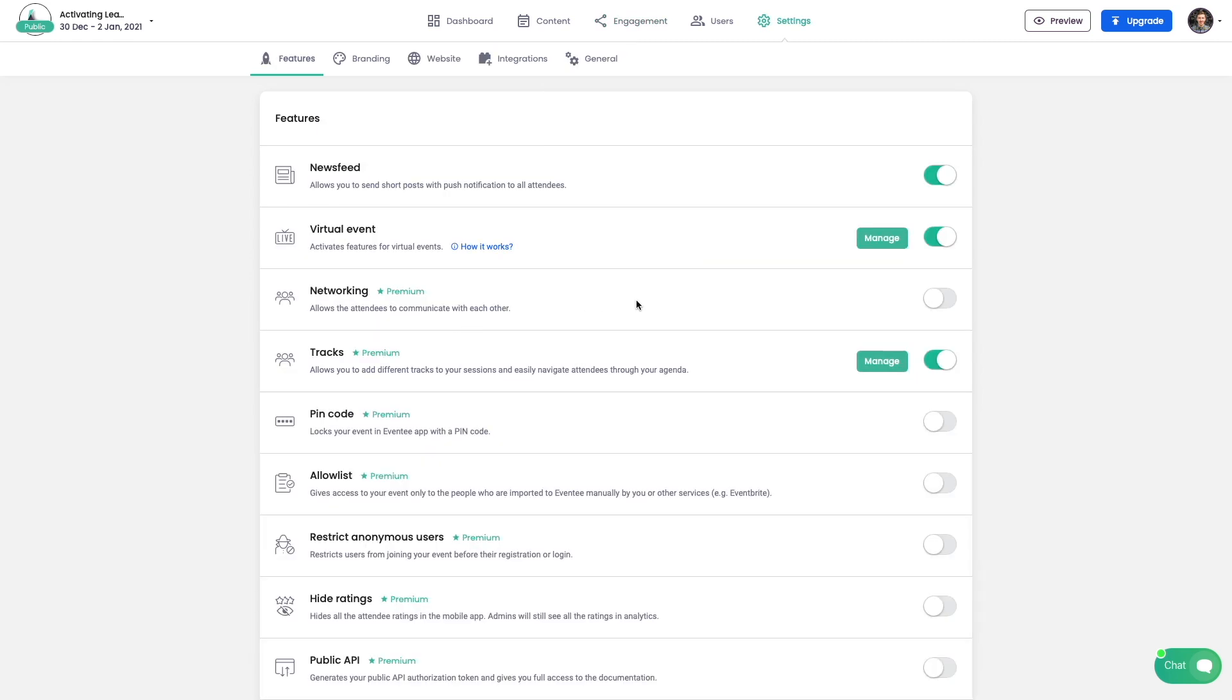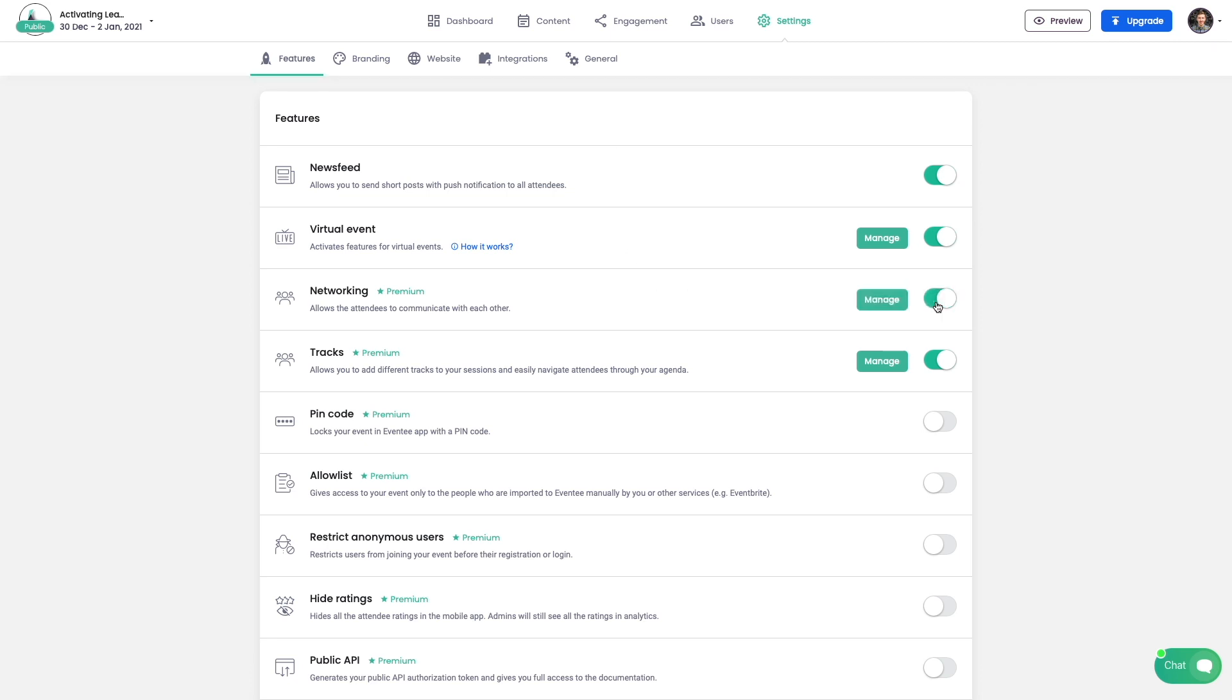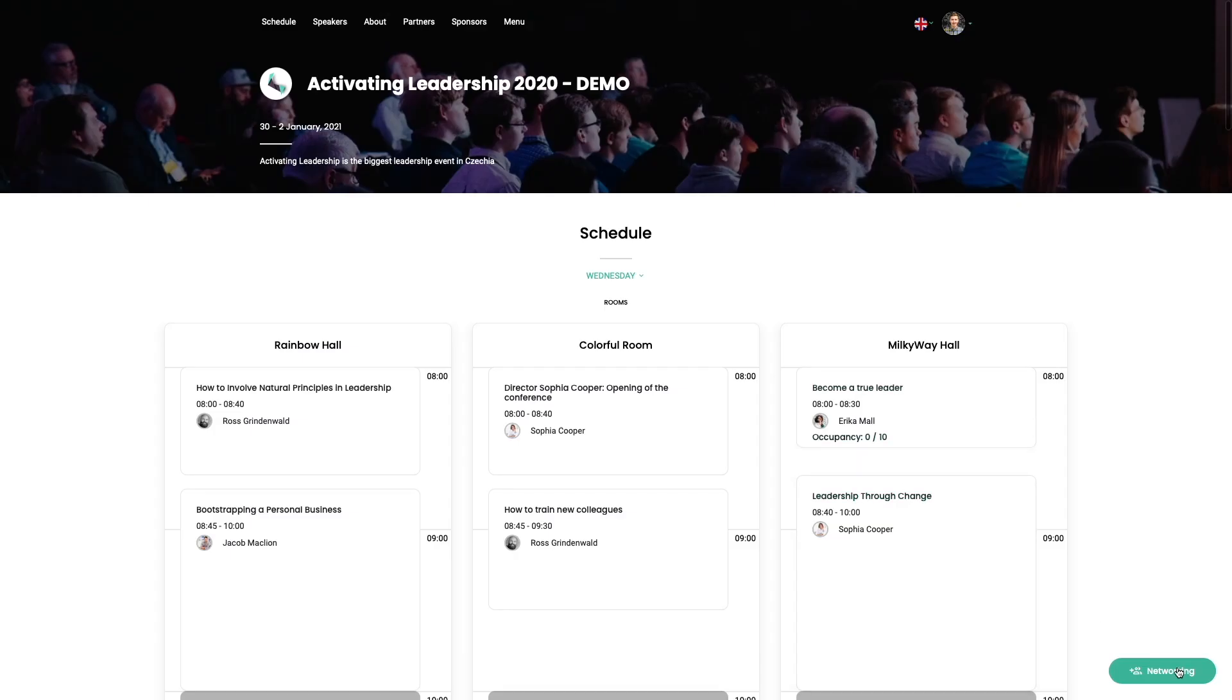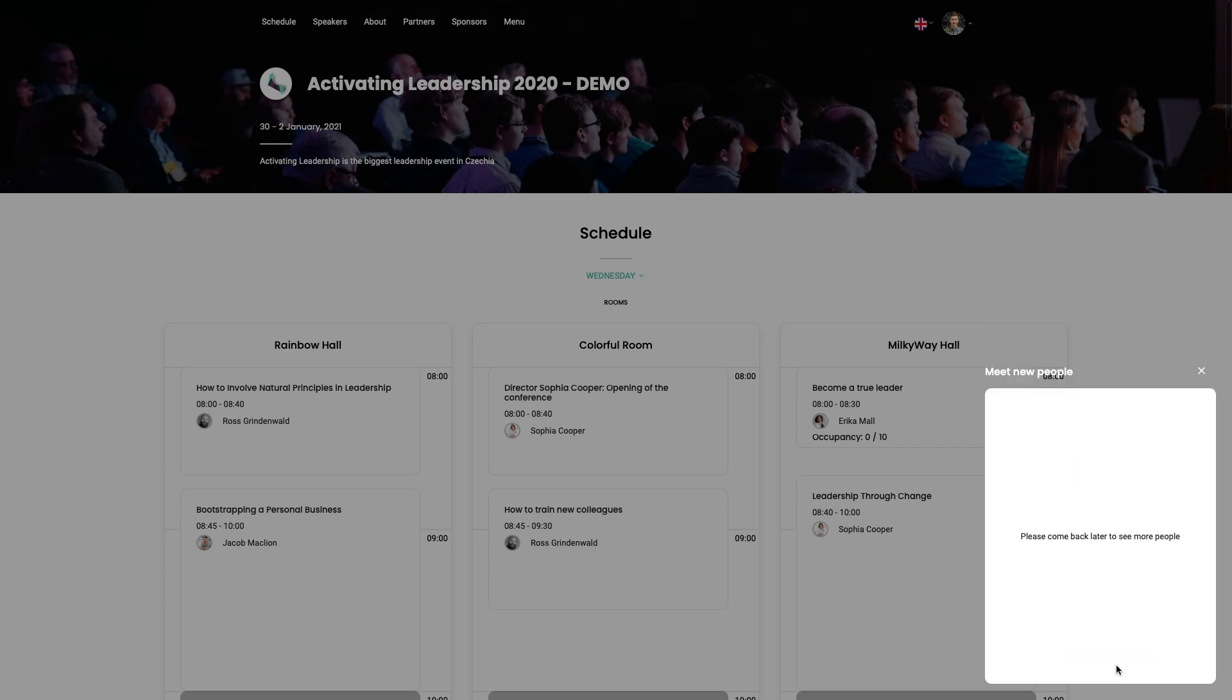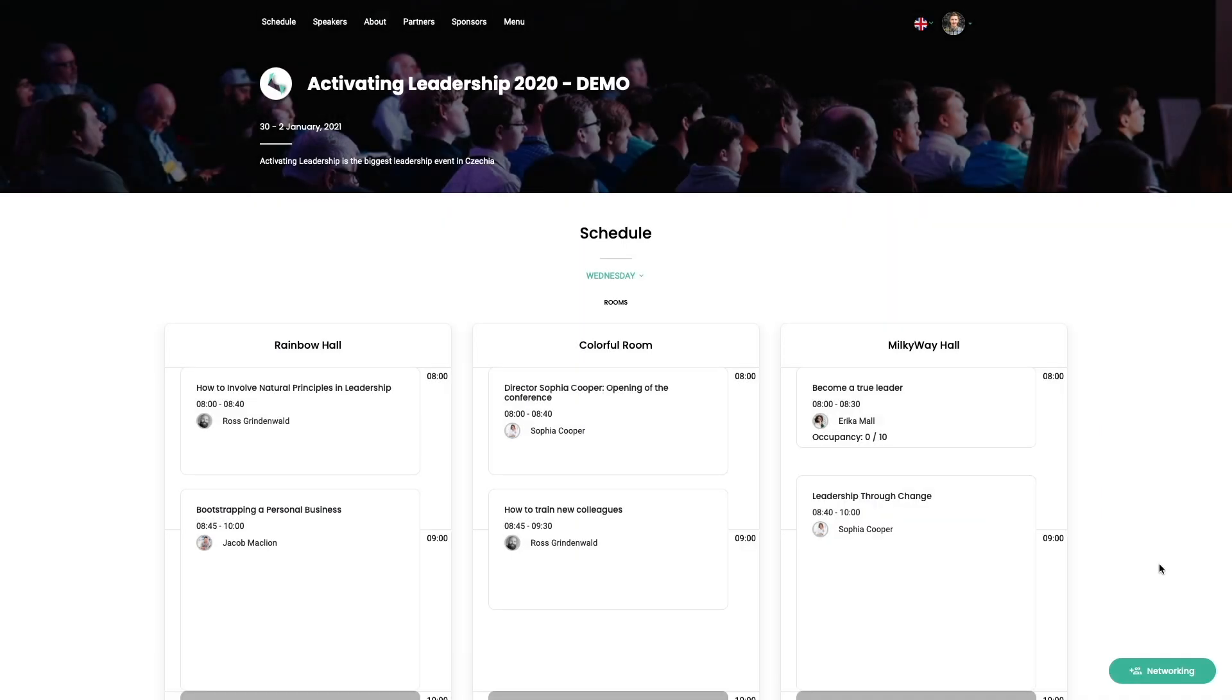One of the most engaging features in Aventy is networking, so let's take a look at how it works. First step is to sign up and create a profile. Networking in Aventy is based on a matchmaking system. To be able to chat with other attendees, you need to be matched with them.